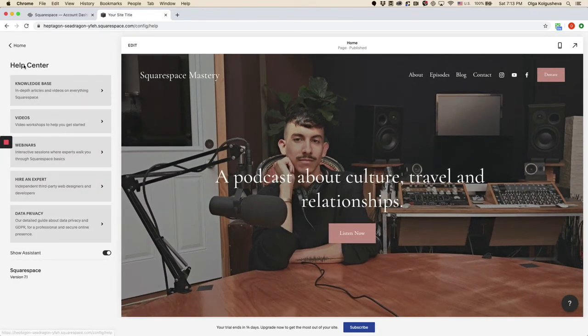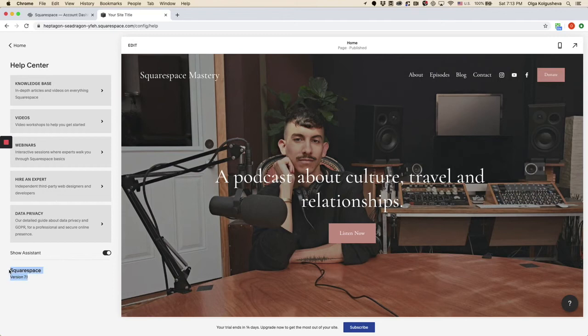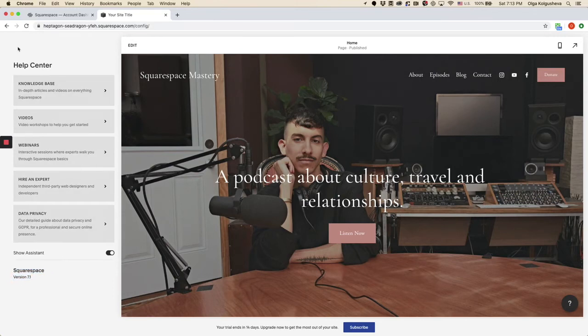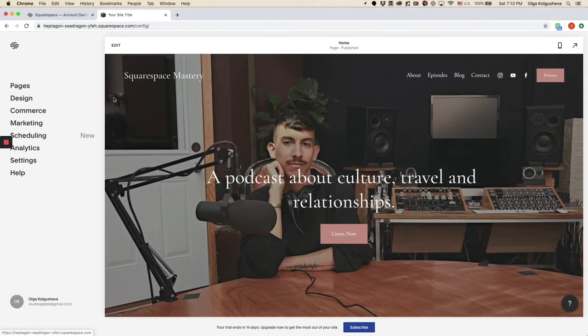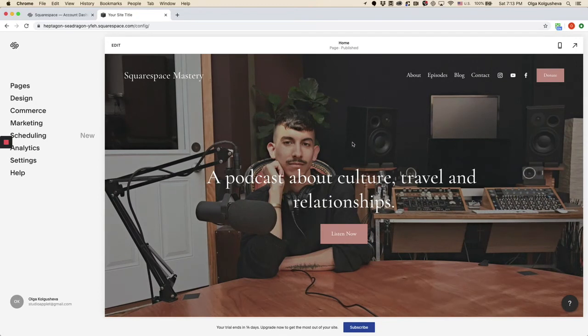If you go to help, you will see that you are on Squarespace 7.1 version, a new version of Squarespace. And here, this is your website.